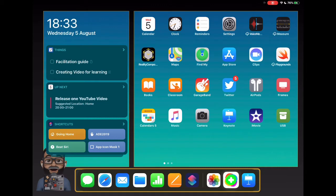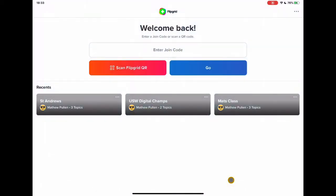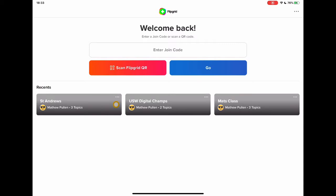So first thing I'm going to do is go to Flipgrid and you'll notice straight away it's got a new icon which is really really nice and colorful and really pops. I'm going to go into it. I'm already logged in so it's going to say welcome back. You'll notice now that there's this just enter the join code and go and my recents are here still. That's a really really quick way to do things.